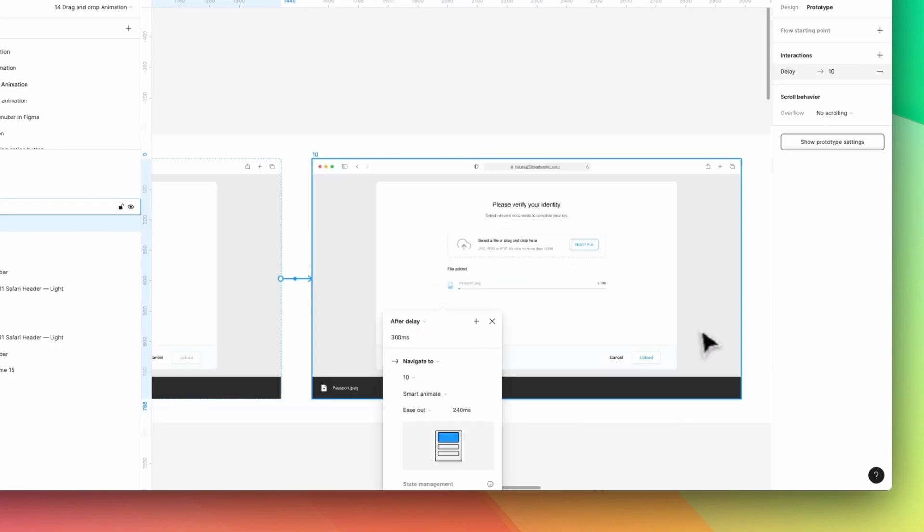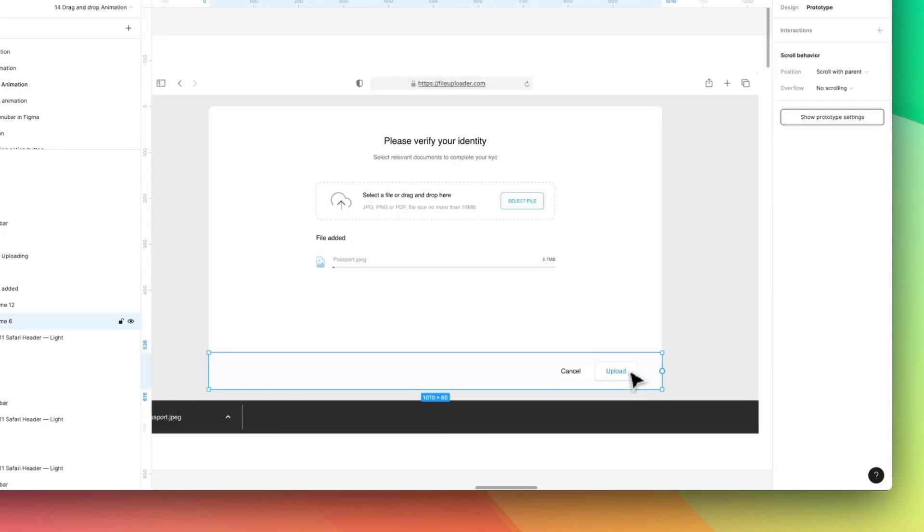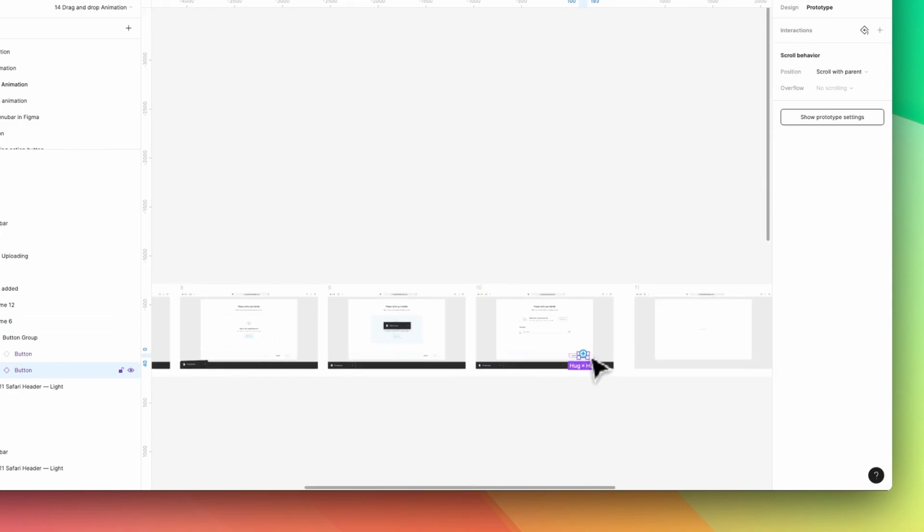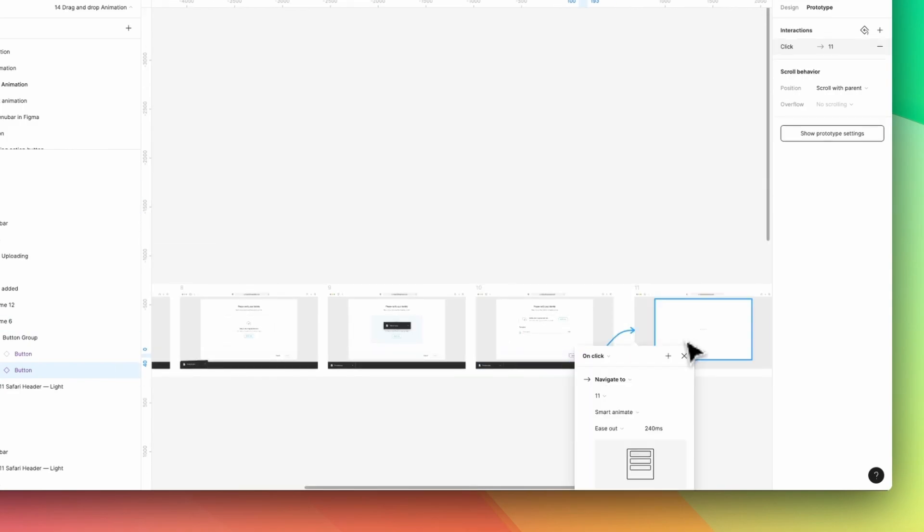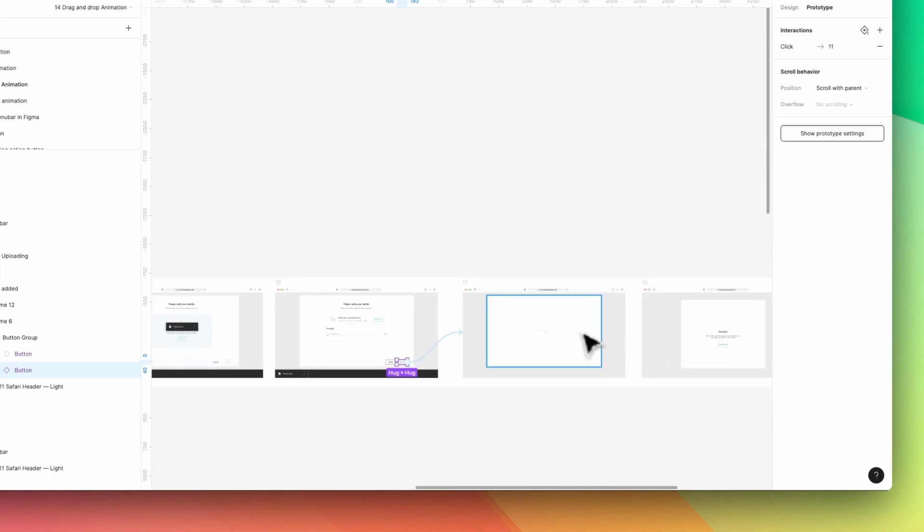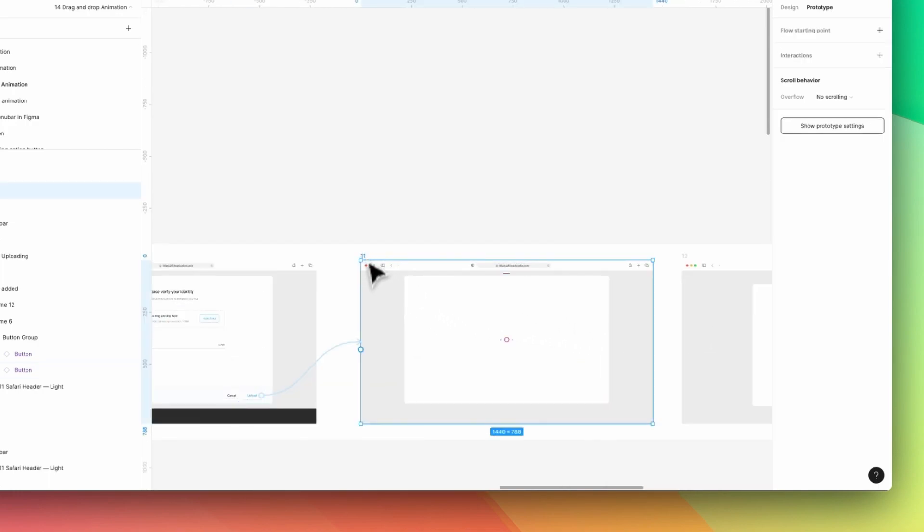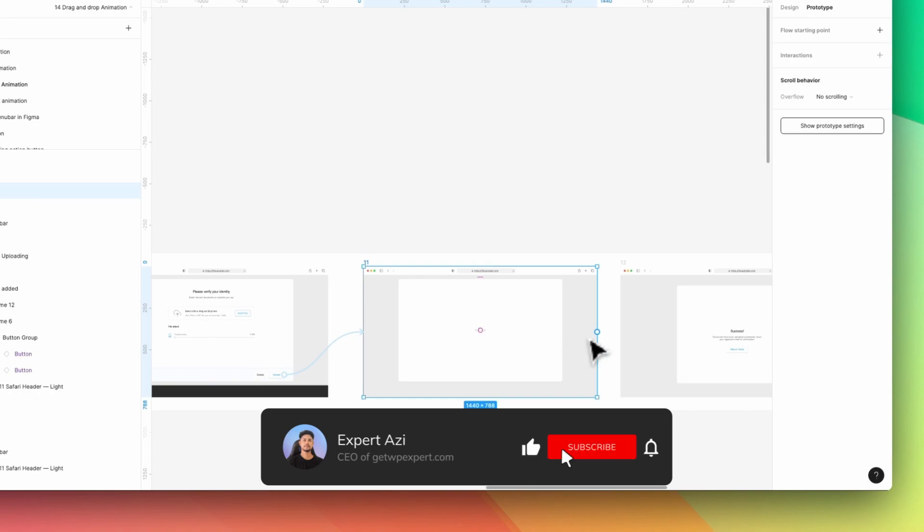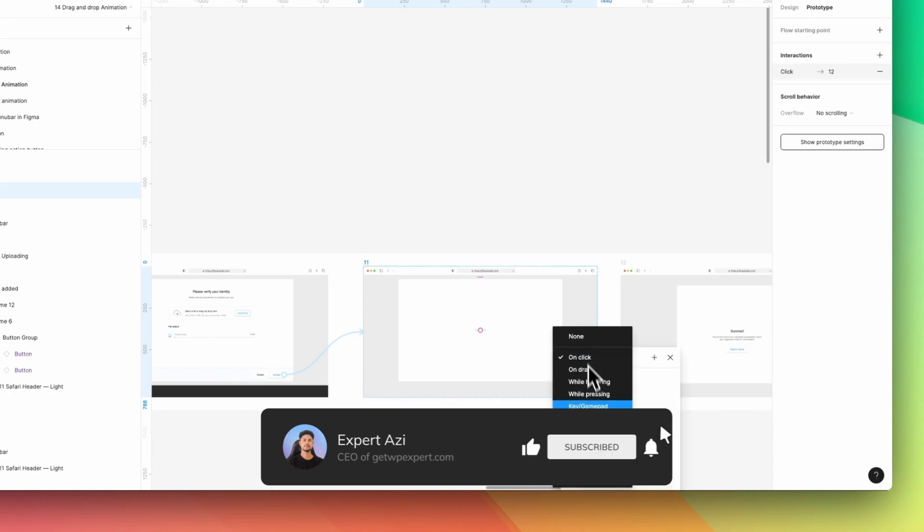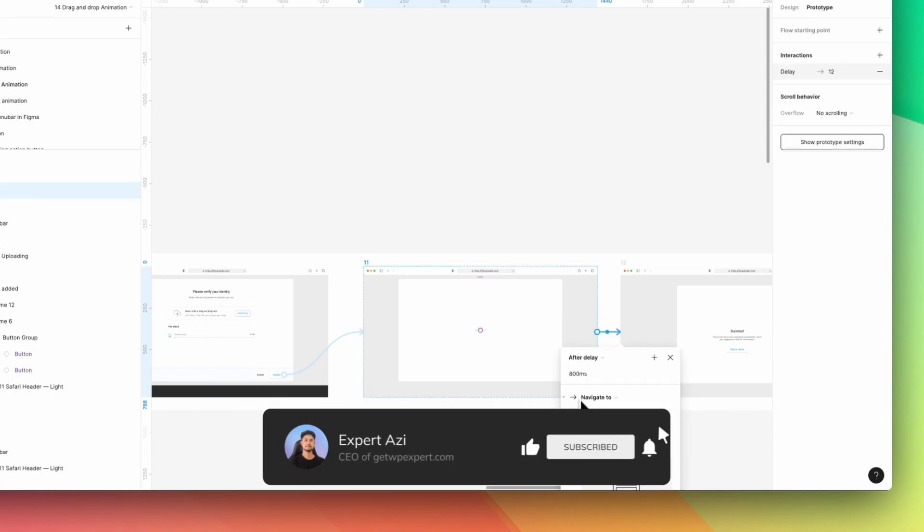And then I need to click on here, this upload button. Simply link it to the next one. And when someone is going to click, then they're coming to the next screen. And now I'm going to link it to the next one. And it needs to be after delay.